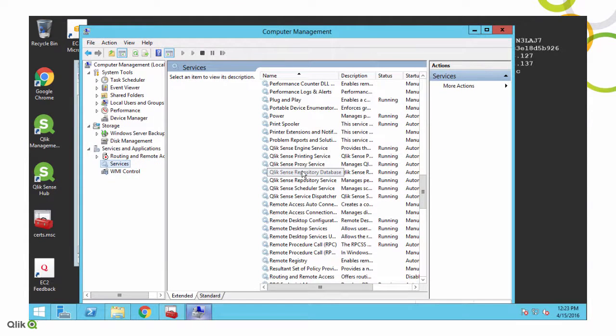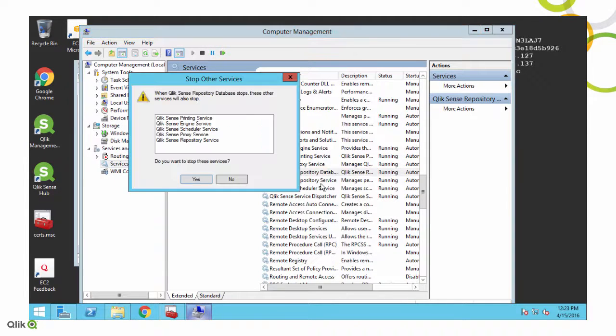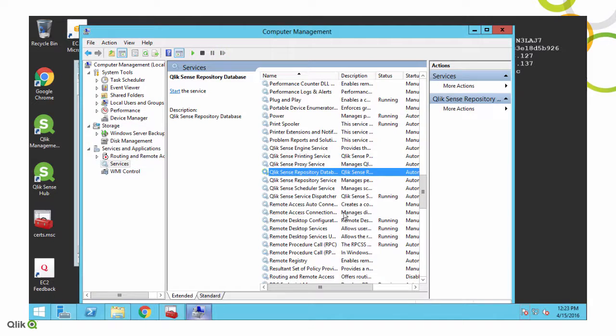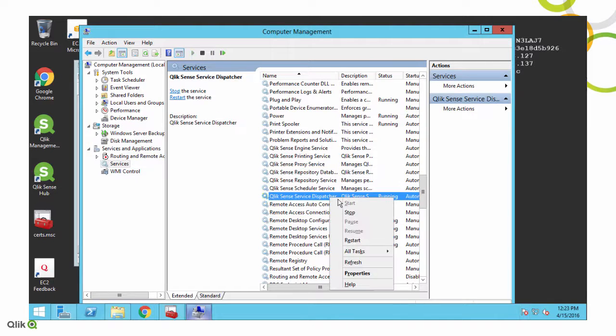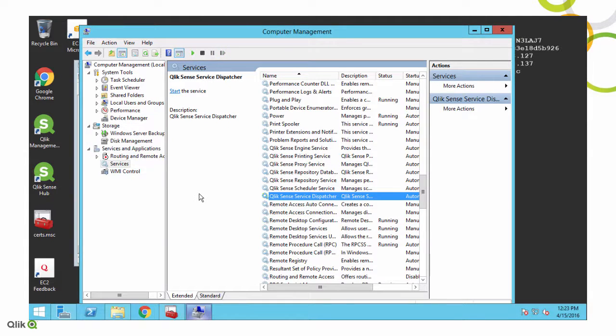In order to change them, we actually need to delete them. So we're going to start off by stopping all of the Qlik Sense processes, and this includes the service dispatcher. Yeah, the service dispatcher doesn't really do anything, but just for safety's sake, let's go ahead and stop it.